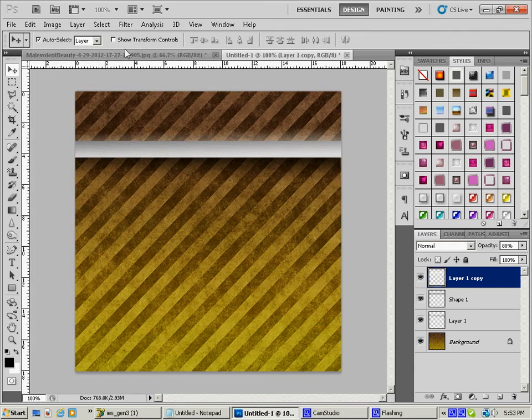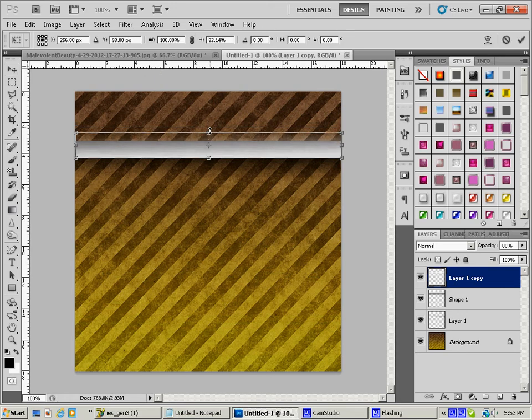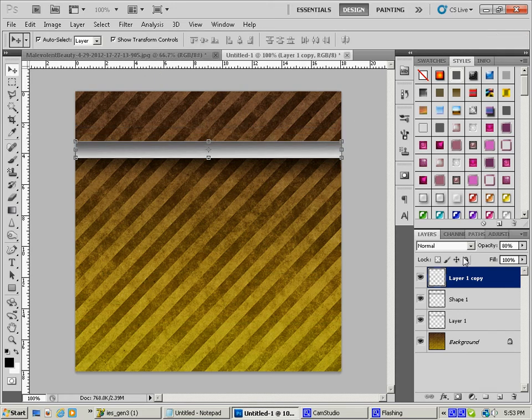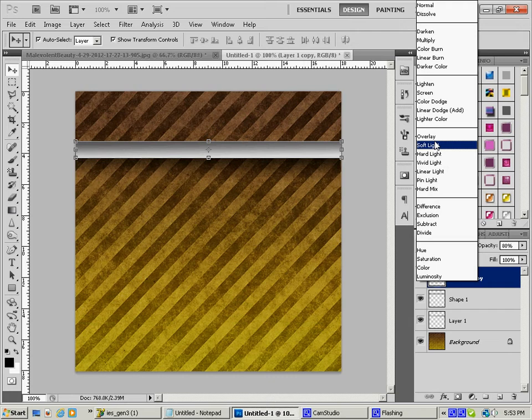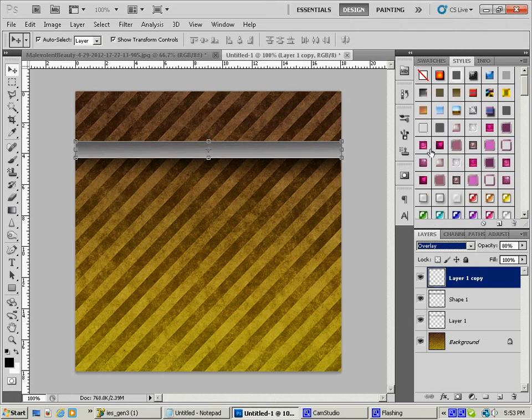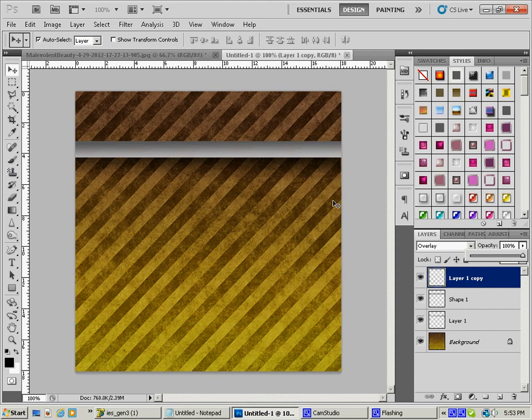And now what I'm going to do is I'm going to shrink it down just a little so it's the size of my lighting element. And I'm going to change this blending mode back to Overlay. And there we have it, there is a nice little glow and three dimension to that.